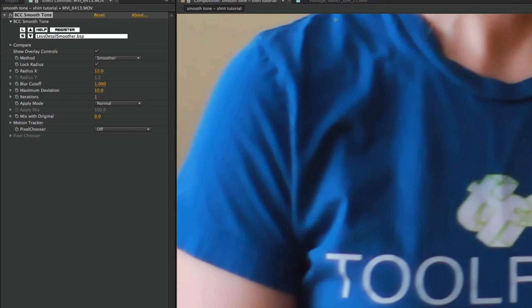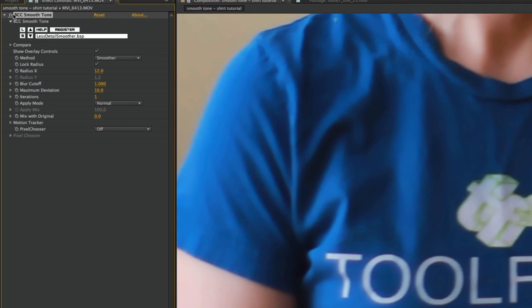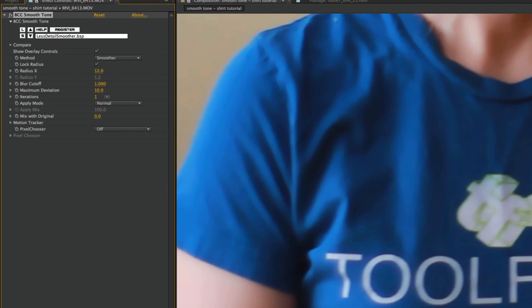Move it over a bit. One of the little problems I'm going to run into here is keeping the logo sharp. I want to only de-wrinkle the shirt - I don't want to soften this logo. That is a problem here, but you can see how nicely this takes out a lot of the wrinkles. Now I could turn this up even more. I could turn up the iterations.